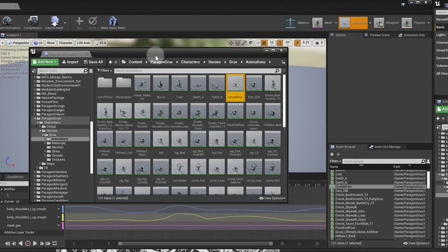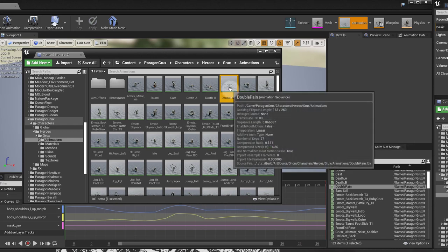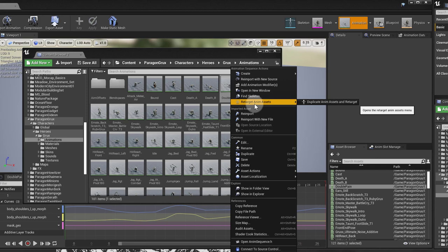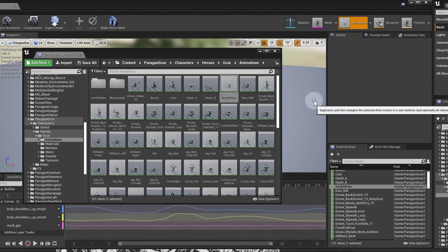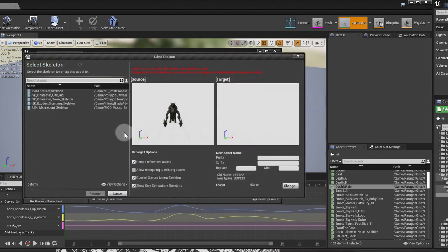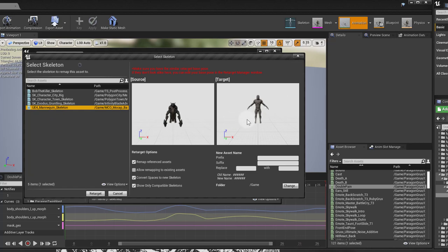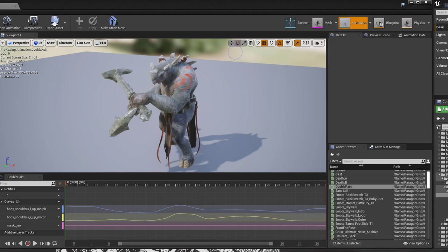So if I open up my content browser, I could press Ctrl B, it's going to browse to that file, and I right click on that file, and I just go to re-target, duplicate anim assets and re-target, and I'll select the UE4 mannequin skeleton. So if you can't do this, if the list doesn't populate here, let me just go back and show you what you can do.